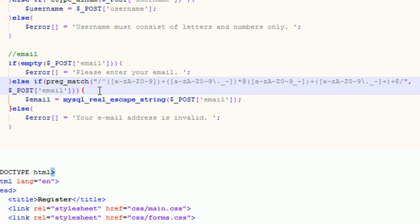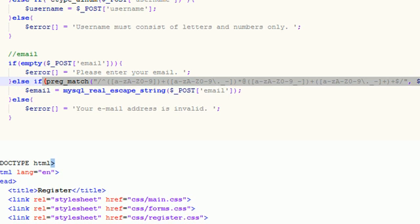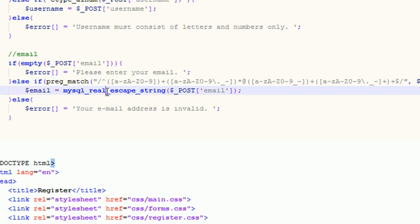You can't enter just numbers, just letters. Those obviously aren't emails. So this makes sure that the string is in the email format, and I actually don't want to word wrap that.